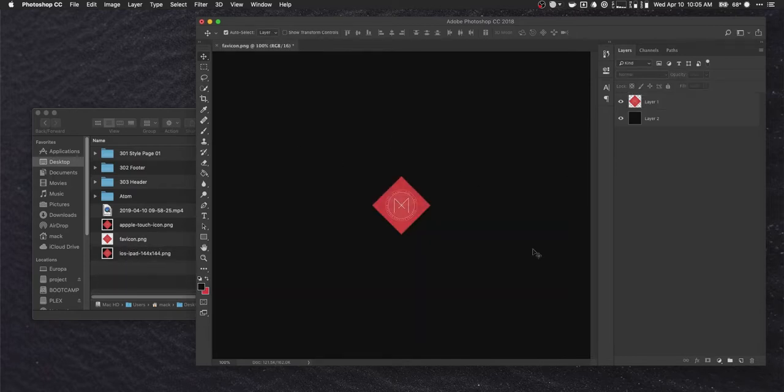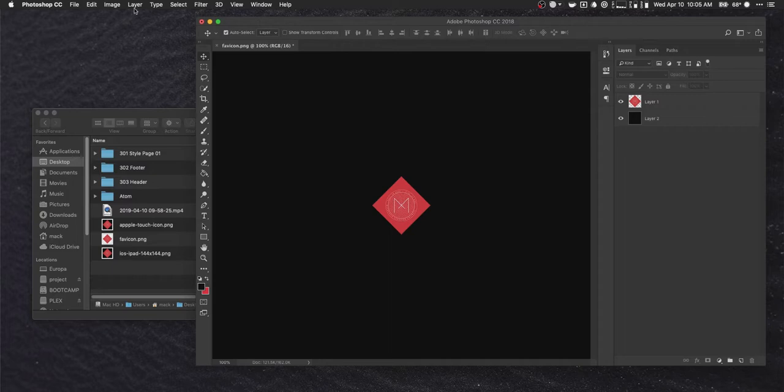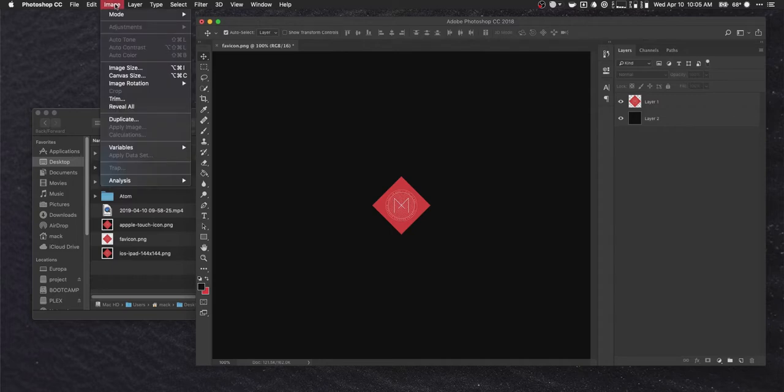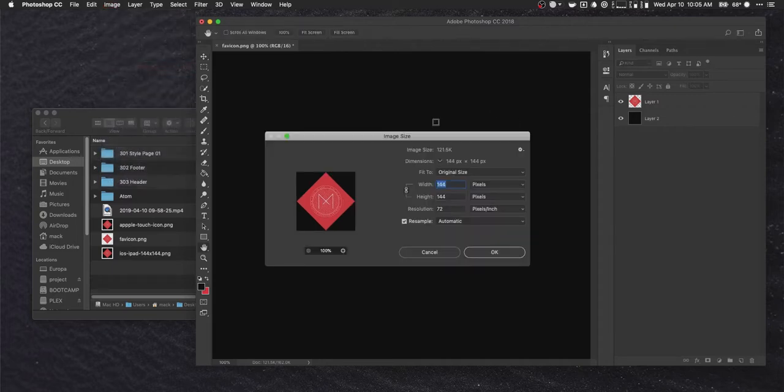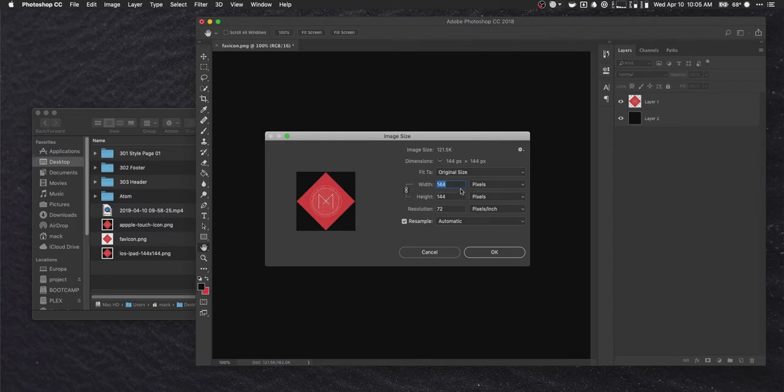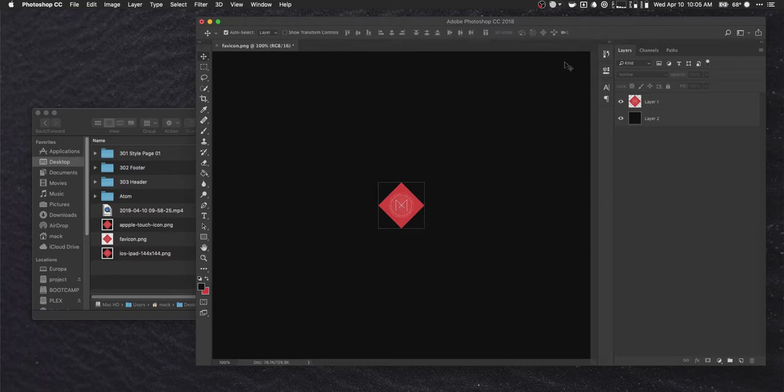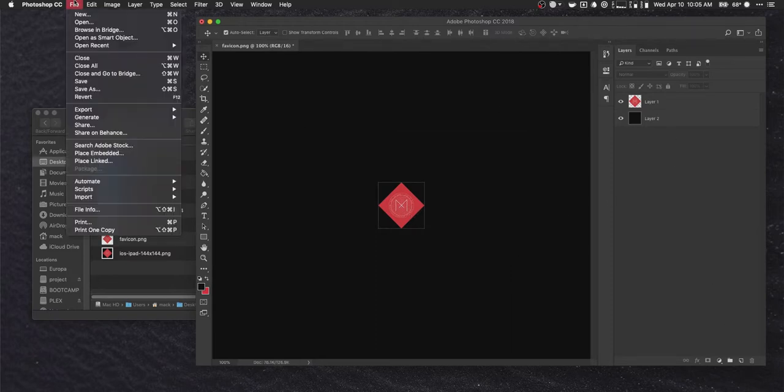Now the next thing we want to do come up here to image. We're going to resize our canvas again here. Or the actual image. Not the canvas. Sorry. And we're going to change this to 114 by 114. Hit save. Got a little bit of a smaller image now.